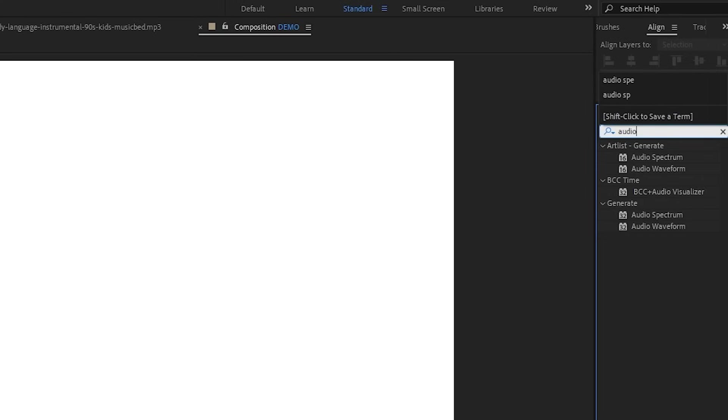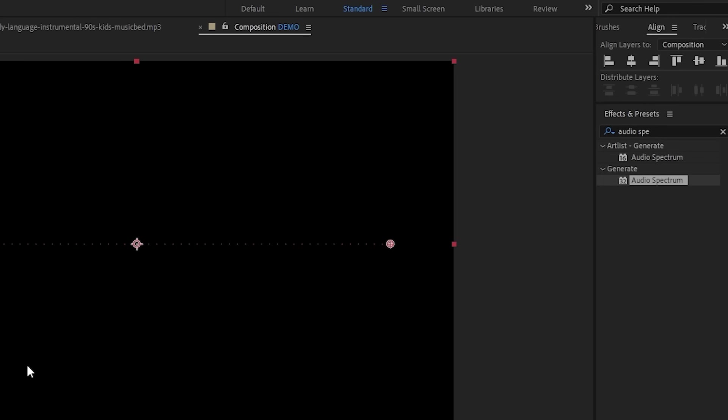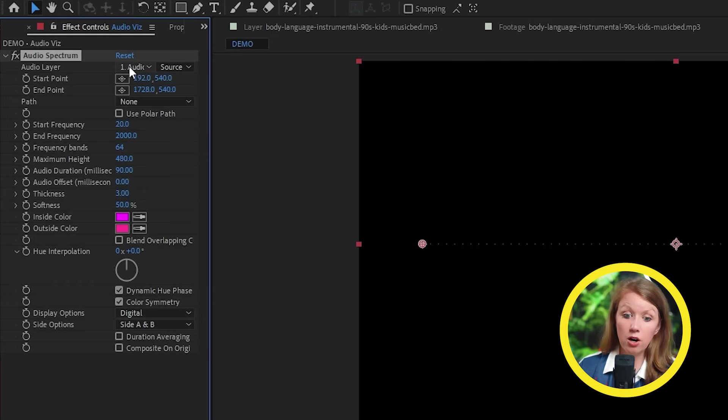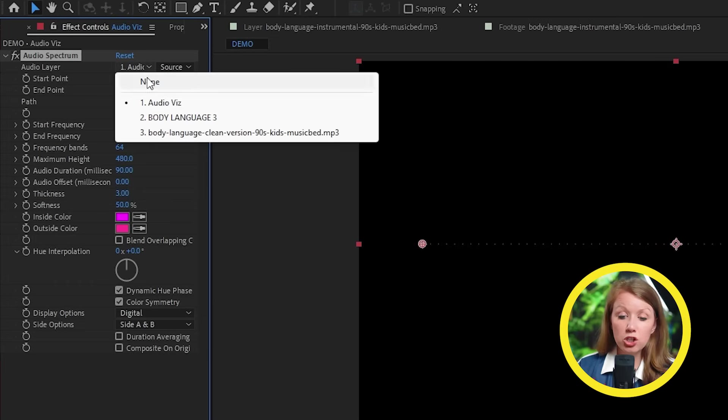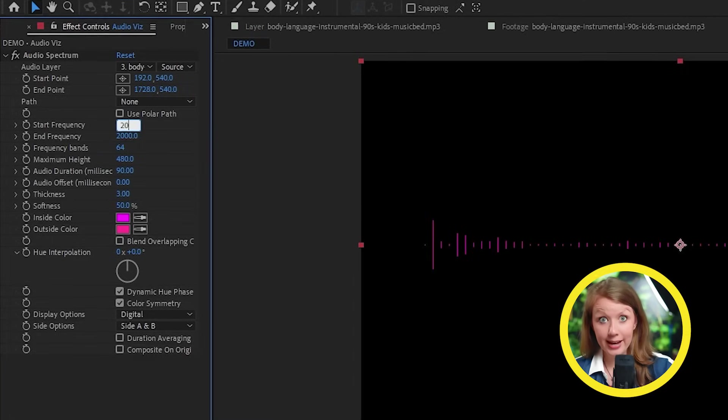And now from effects, we're going to search audio spectrum. And now we're going to drag it on this layer. Now inside of effect controls under audio layer, make sure our music track is selected.